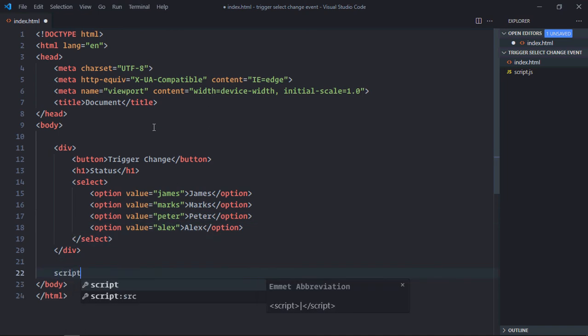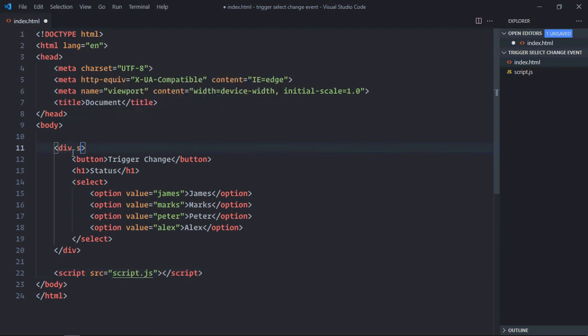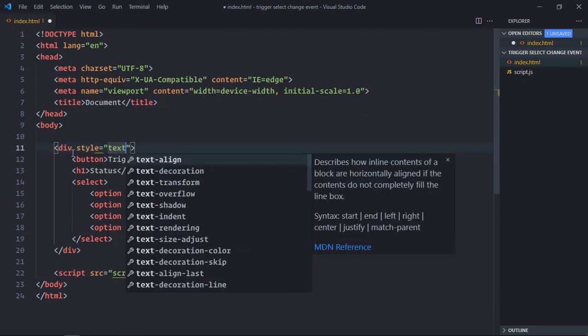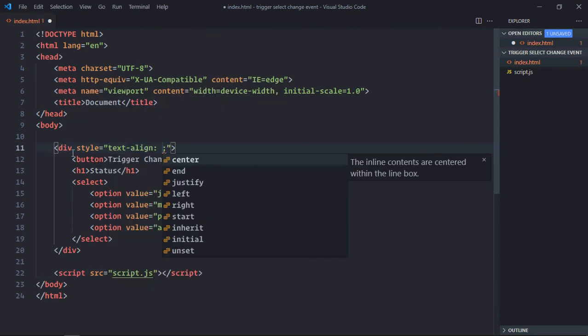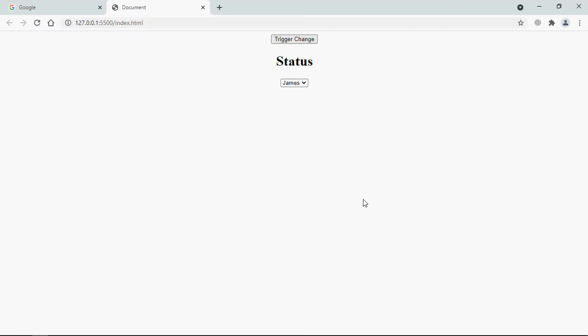Include the script file, which is script.js. Add a style attribute here in the div element, and text-align will be center. Save it. Open this file in the browser, and this is the output.